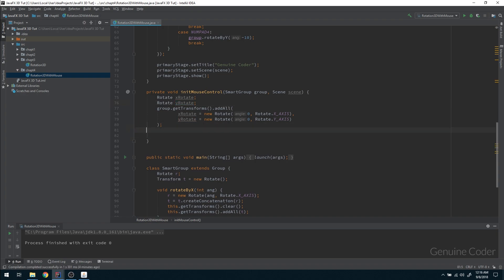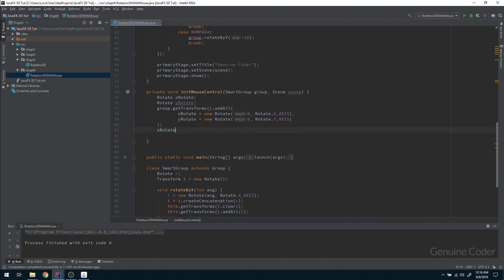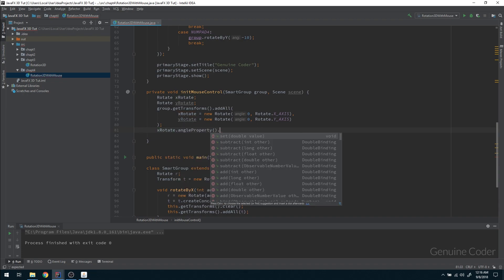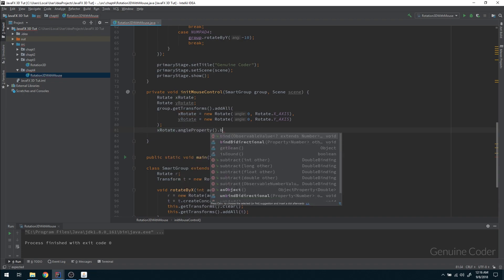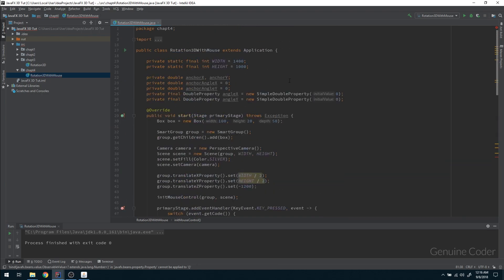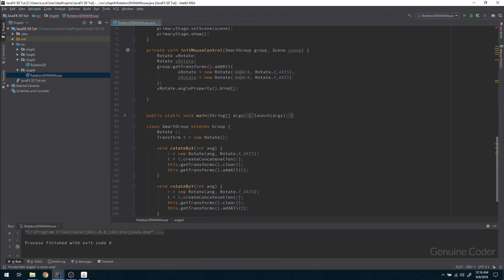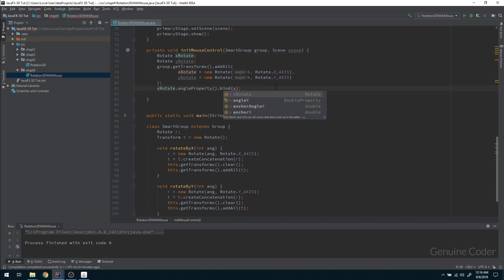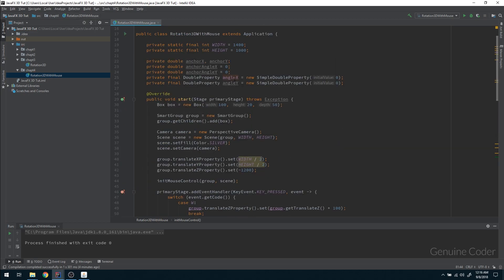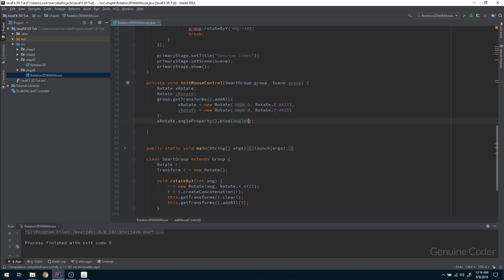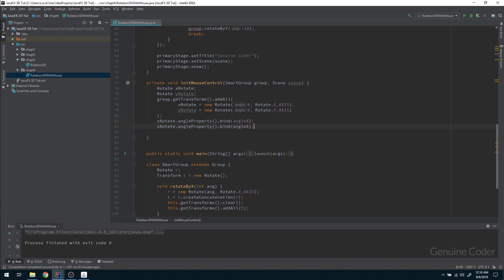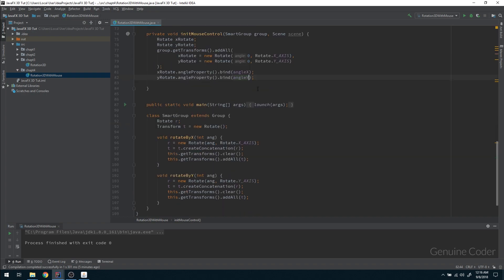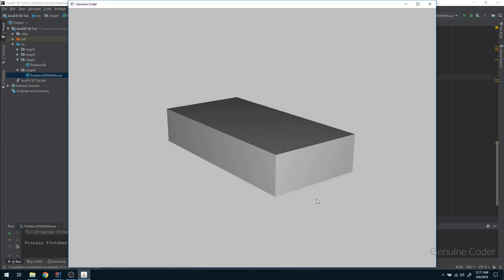Now we have to do one thing: xRotate.angleProperty.bind—remember we created two properties angleX and angleY. I'm going to bind this rotate transform's angle property with that one: angleX. Whenever this angle changes, this xRotate changes, which will change this group's actual object rotations. Then yRotate.angleProperty, bind it on angleY.